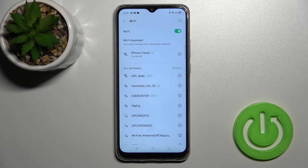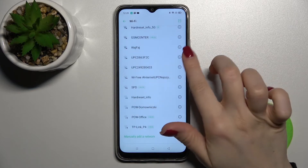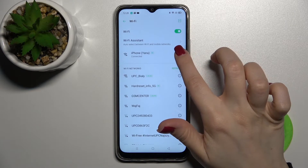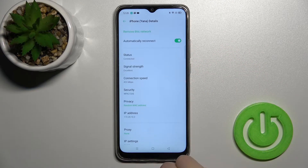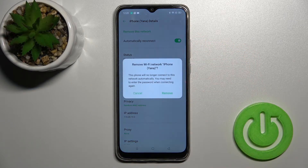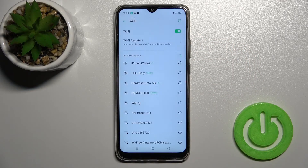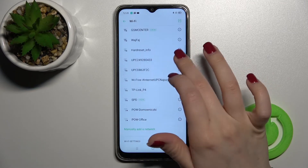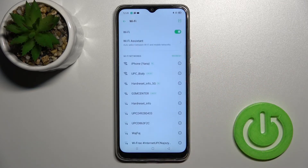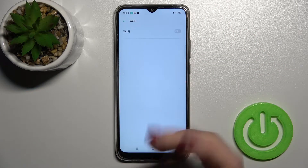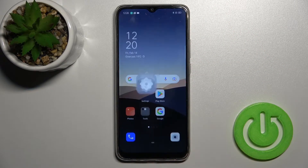If you want to switch networks, tap on the information icon of the current network, tap to remove it, and confirm. Then you can select another network the same way. If you want to turn Wi-Fi off, just tap again on the Wi-Fi switcher, and that's it.